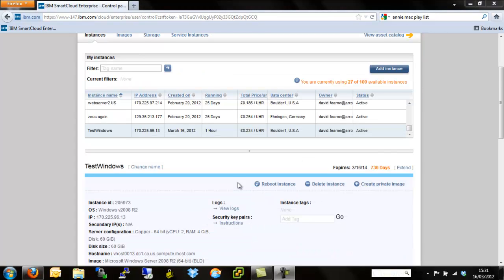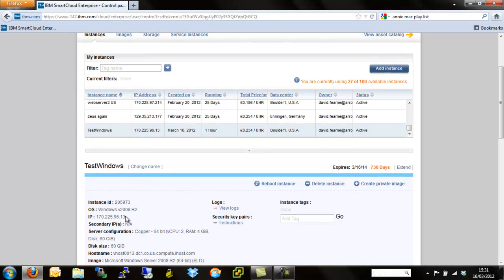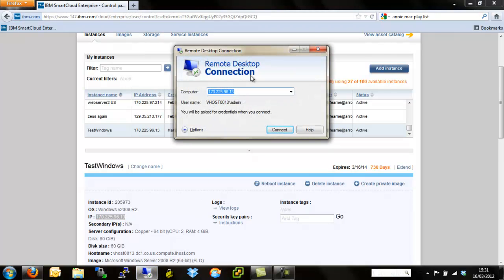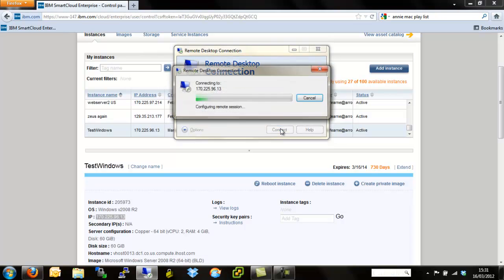Okay, so our server's just finished provisioning and is now in the active status. So that means we can go and connect to it. So let's simply take the IP address, copy that, open up our RDP client, and then paste that IP address in. Hit connect.